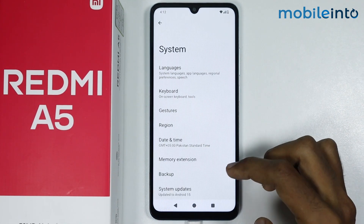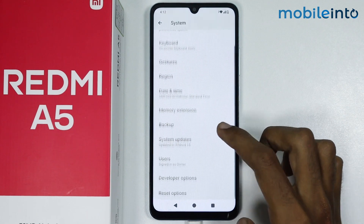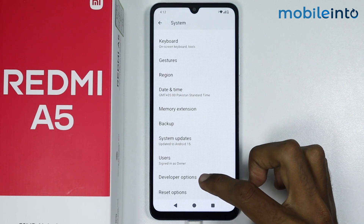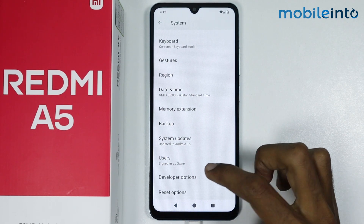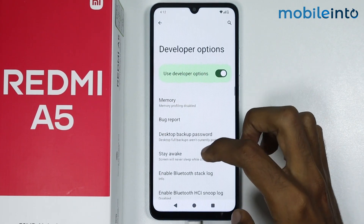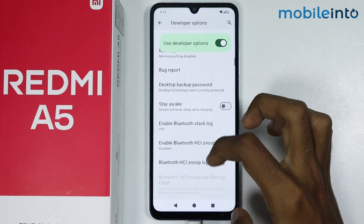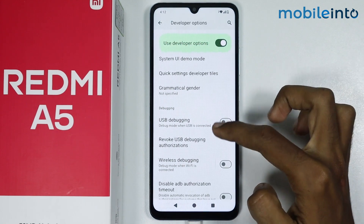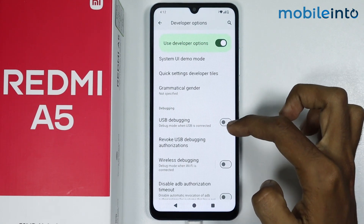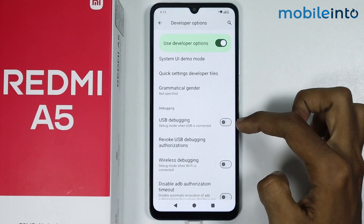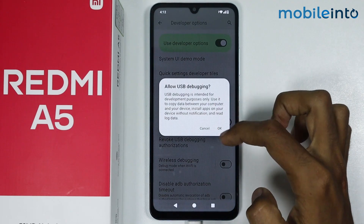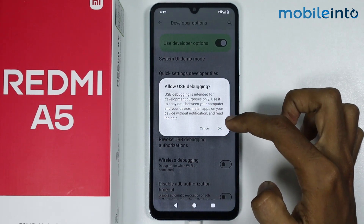Scroll down and tap on Developer Options. From here, scroll down and make sure you enable USB Debugging, then just tap on OK.